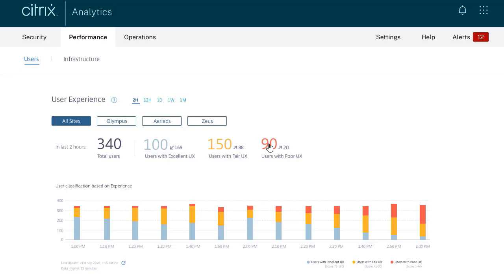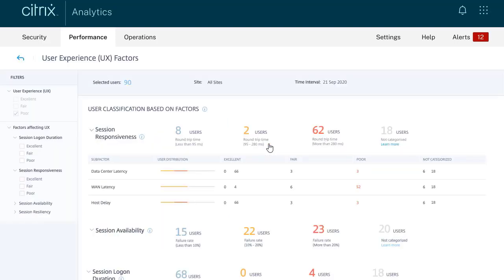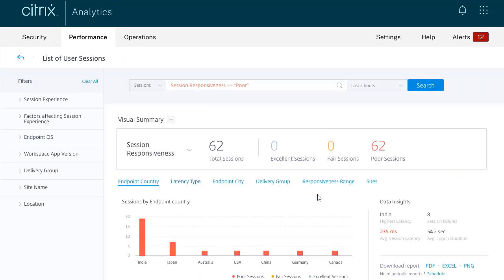Citrix Analytics Services starts with a view of the environment and the user experience score with the ability to drill down. In the drill-down section, the differentiation between data center, WAN, and host latency is instantly visible, as well as the user session performance.